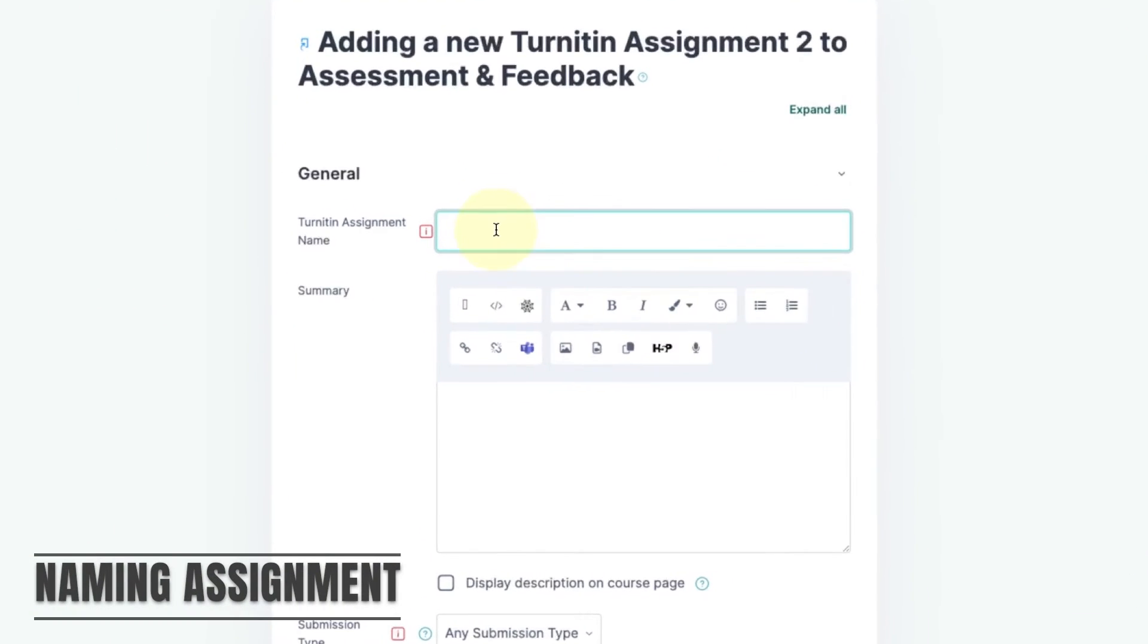Give the assignment a name. It's good practice to ensure that the name is consistent with information given in module guides.